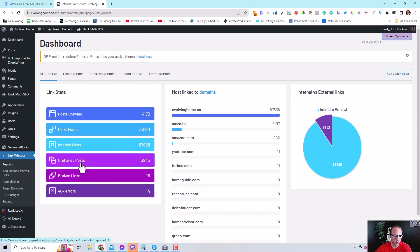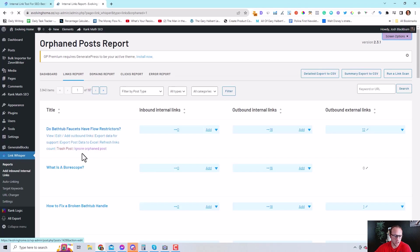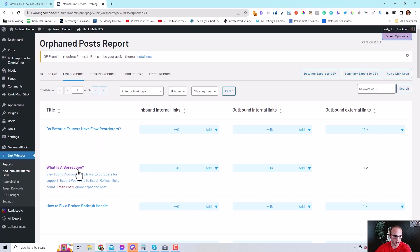Today we're looking at orphan posts and we're going to choose this article here, What is a bore scope? There's zero inbound internal links. We'll click add.